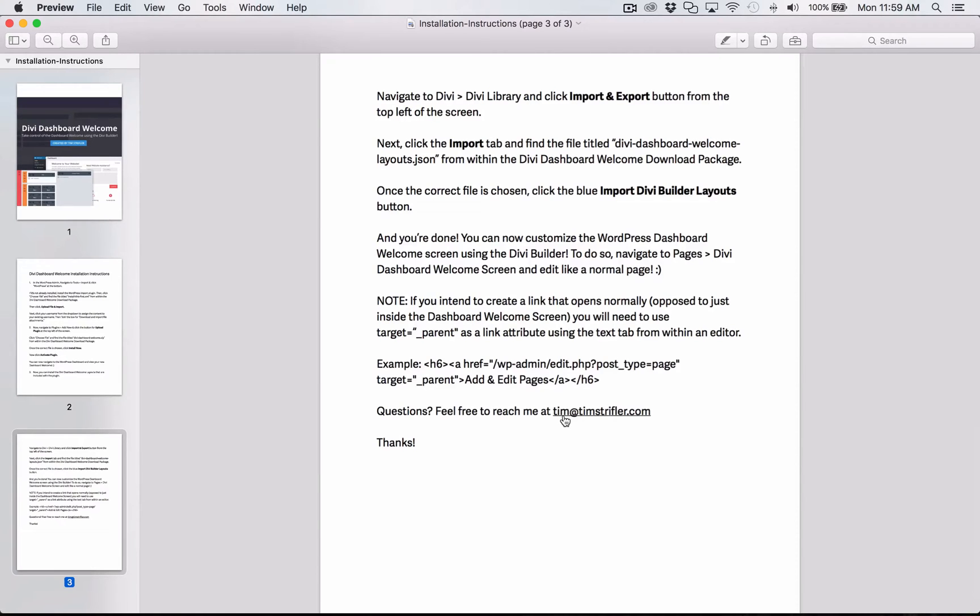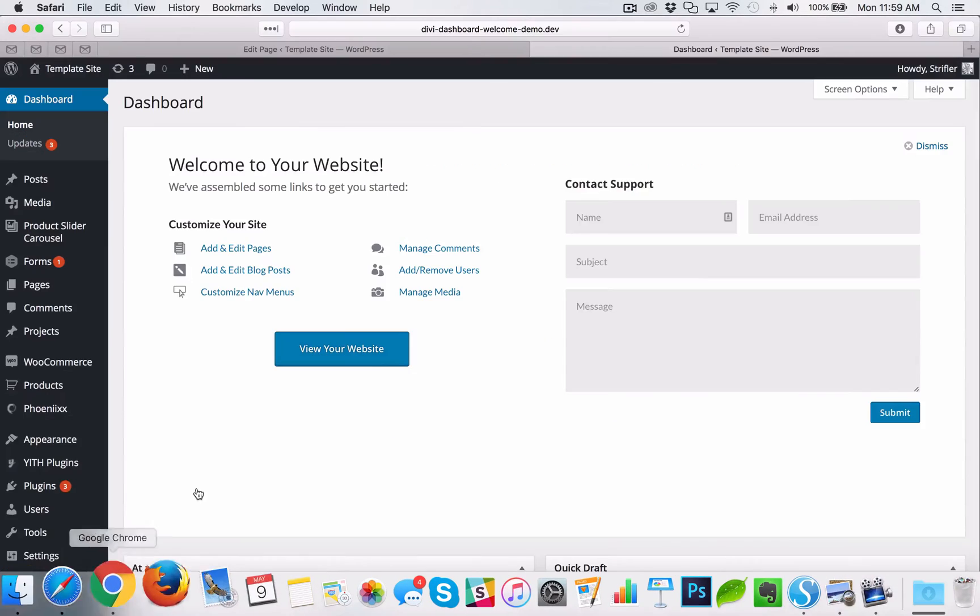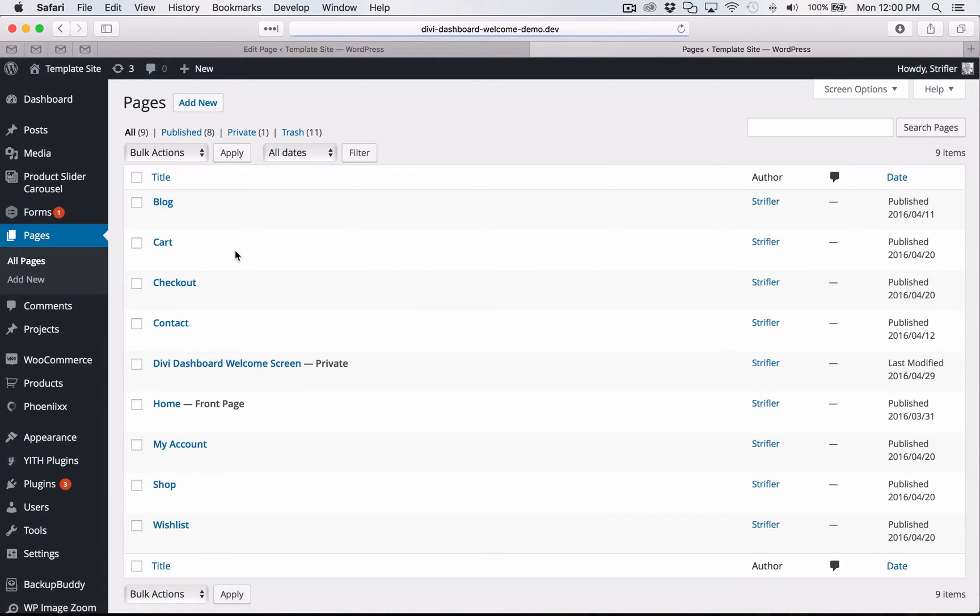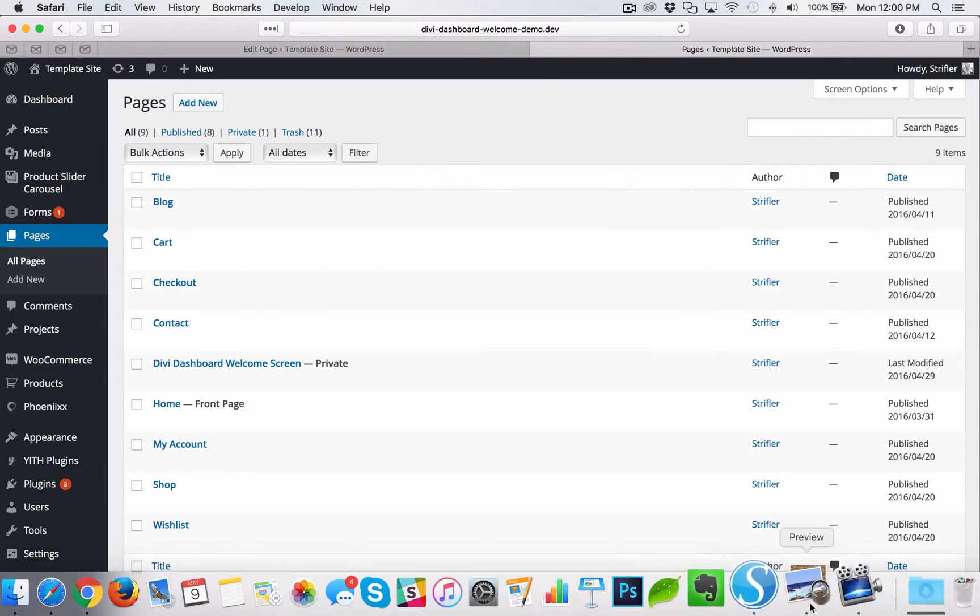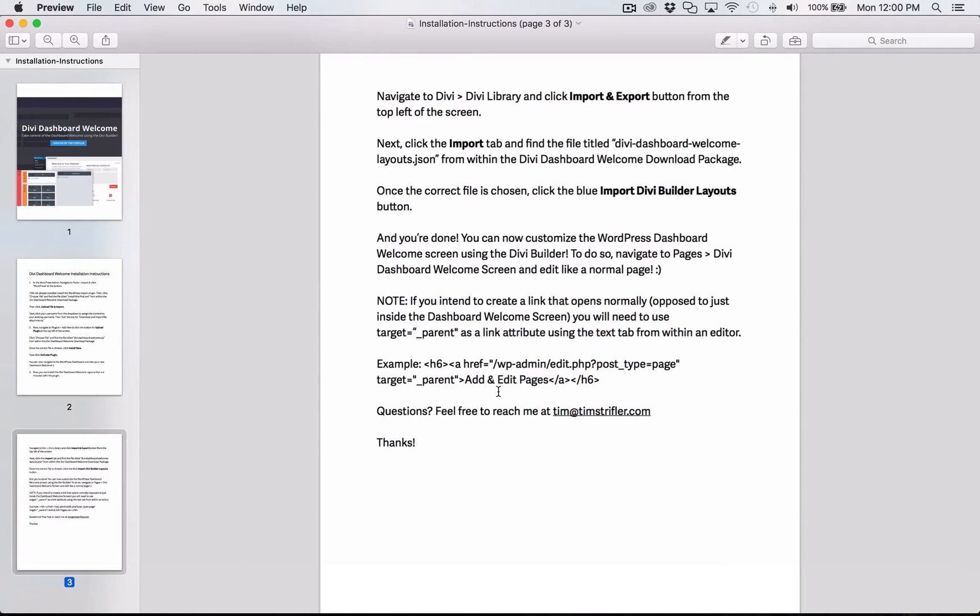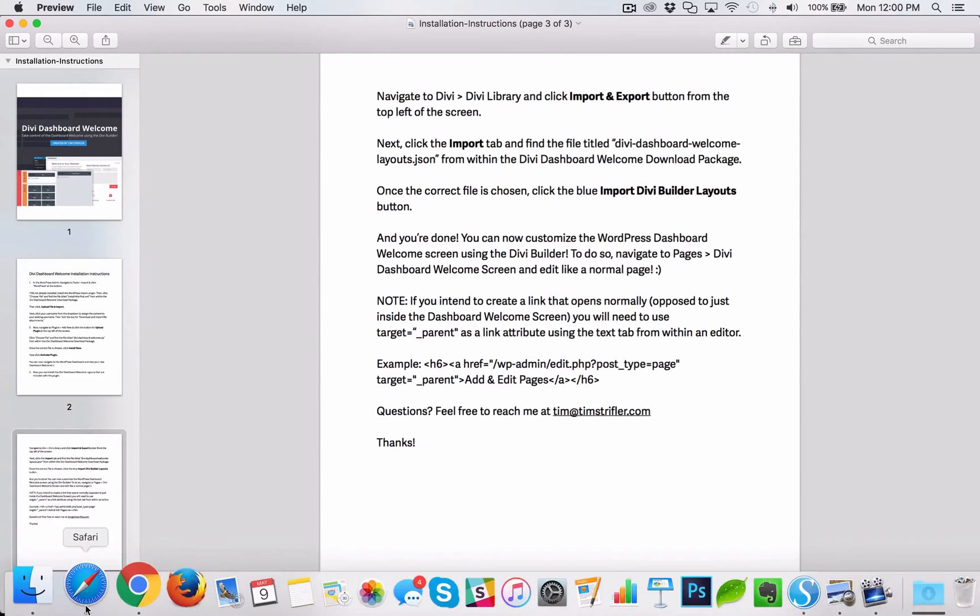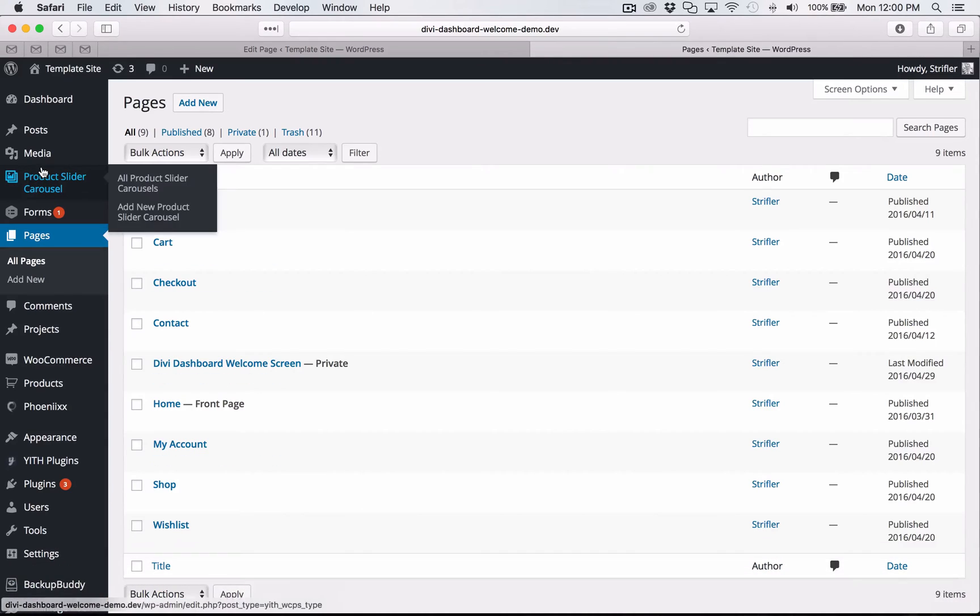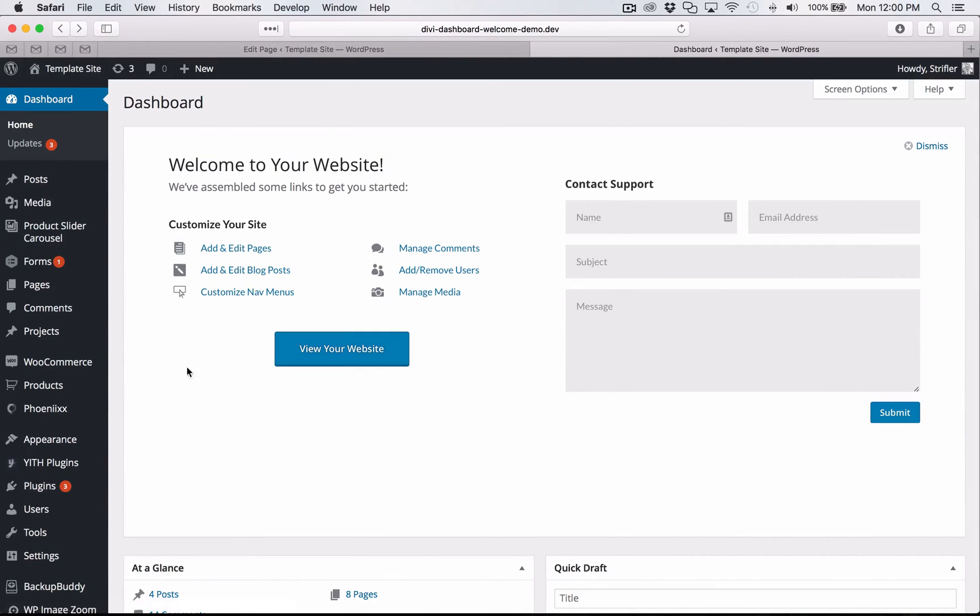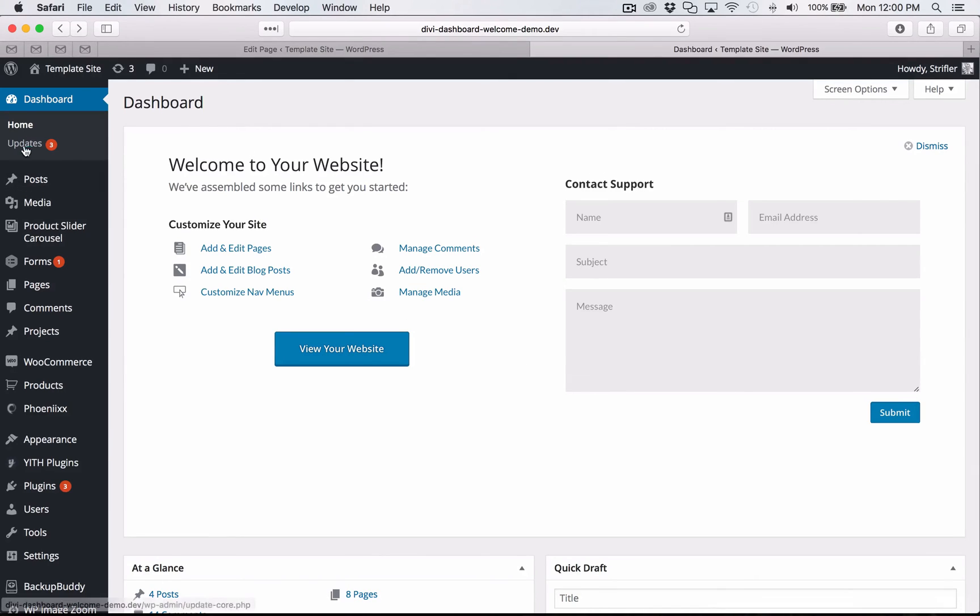One last quick thing. If you want to use links here that will automatically change the page, then what you need to do is you need to add in the link attribute target equals underscore parent. And what that does is it will make it so it'll actually go and change the whole window. Otherwise, if you don't add that, it's just going to change the link inside this frame here inside the welcome panel screen. So you just need to make sure that you do that if you are linking to somewhere else in the admin panel and you want the whole window to change.